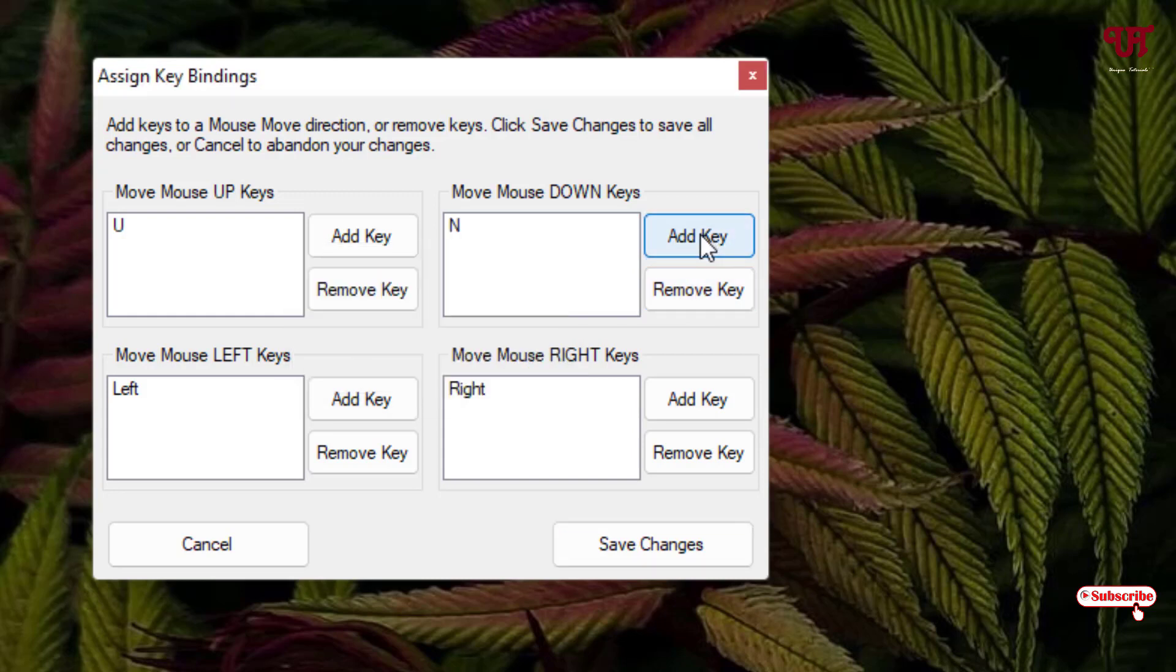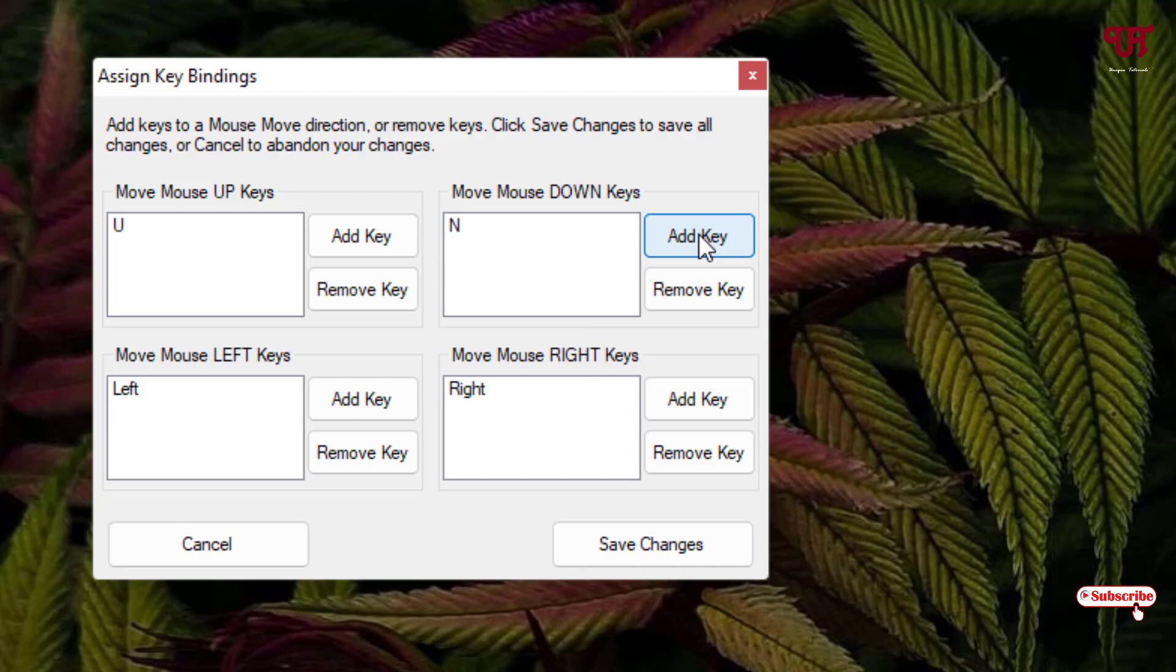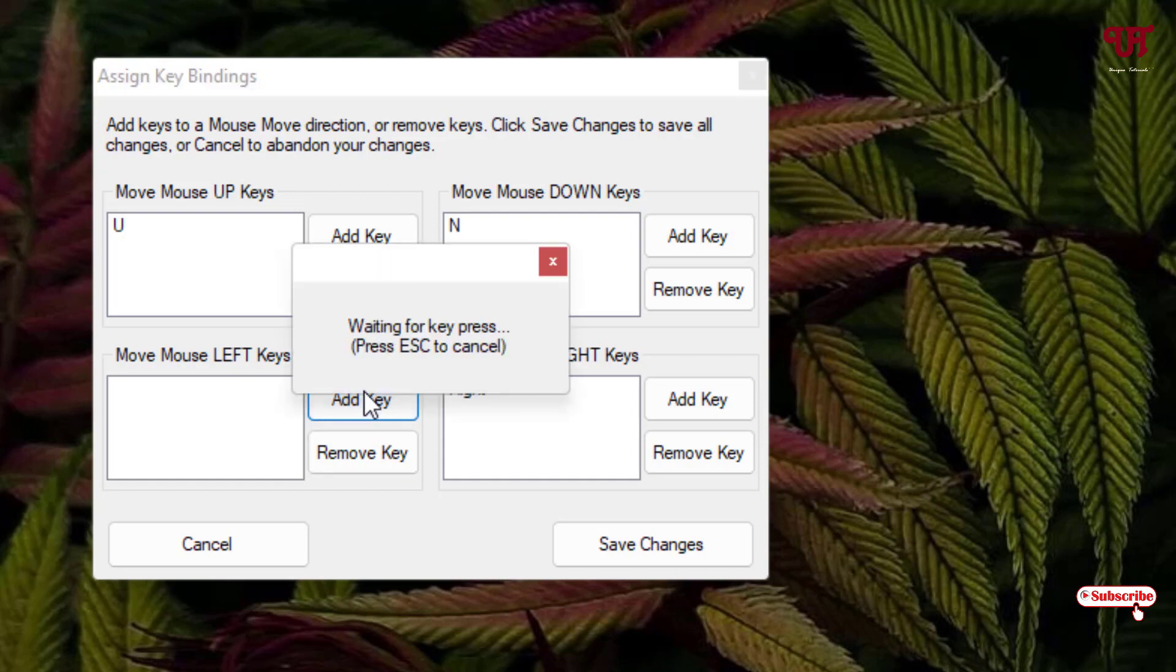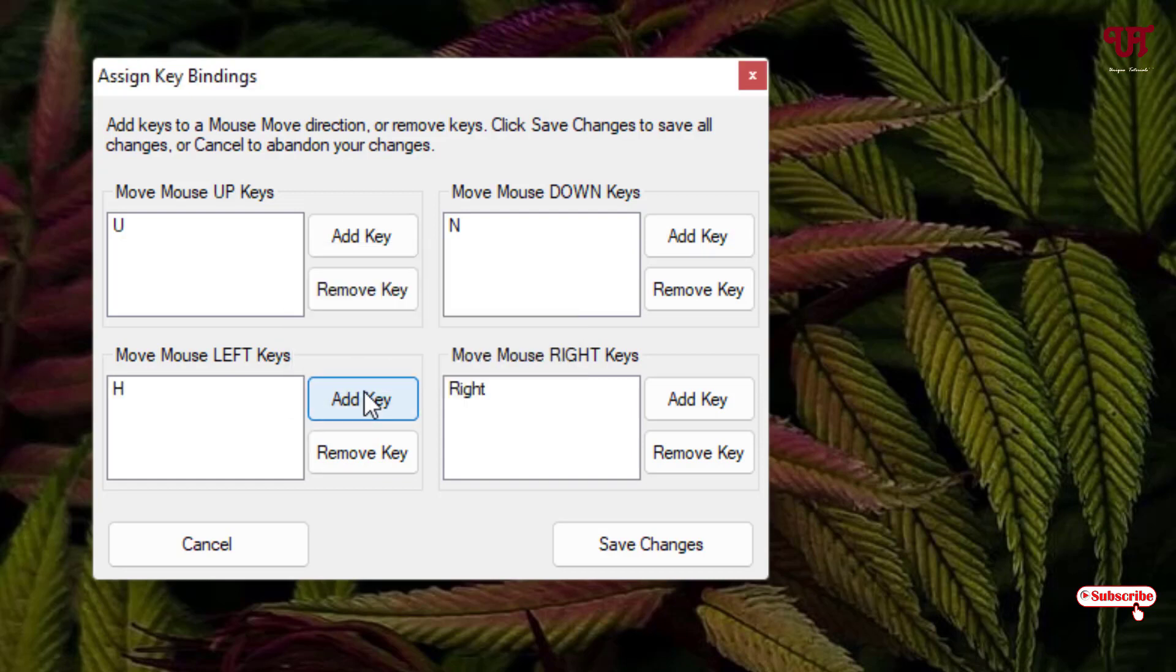Now I'll just use N. Similarly for the left also I'll change it, so here I'm gonna use H alphabet.